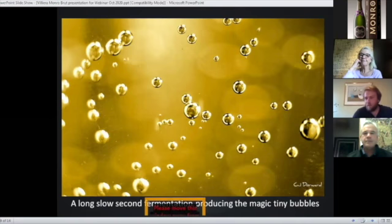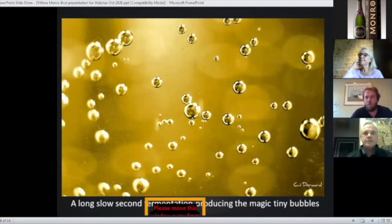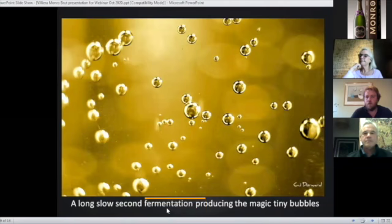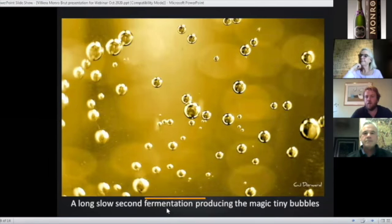Once we've decided on a blend, we'll add sugar back into the wine to get the sugar level up to about 24 grams per liter, and then we'll add yeast and bottle it under crown cap.